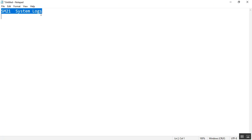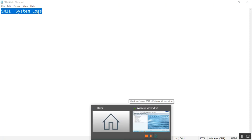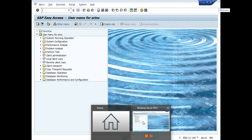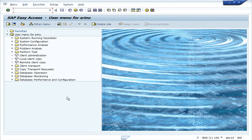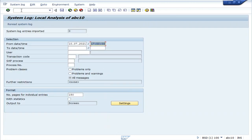SM21 System Logs. Whenever any activity is done in the SR bar, a system log will be generated. We can view the system logs in SM21 and in the SR bar.